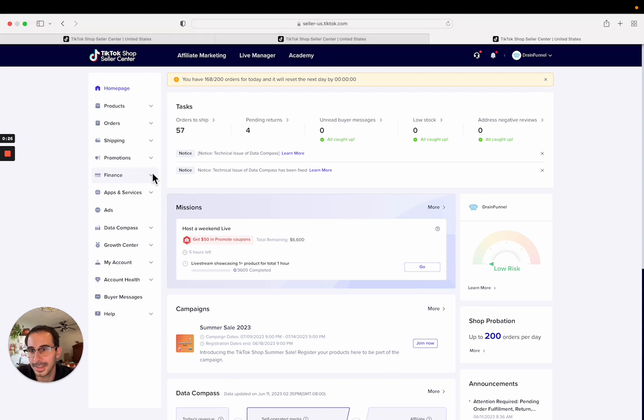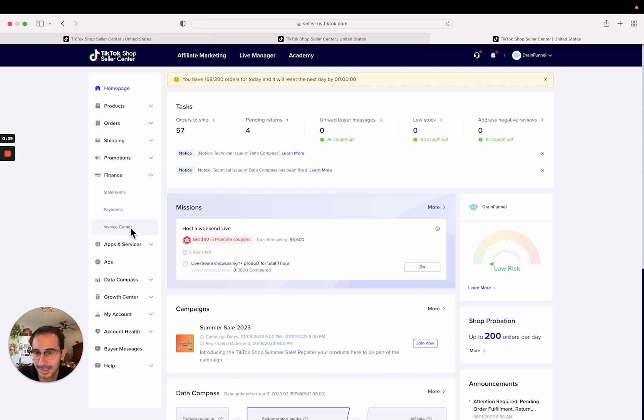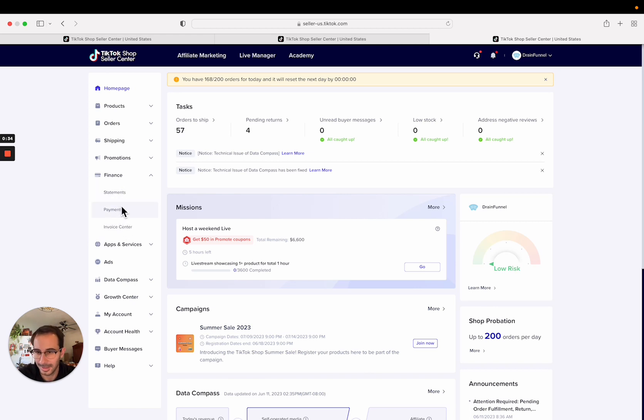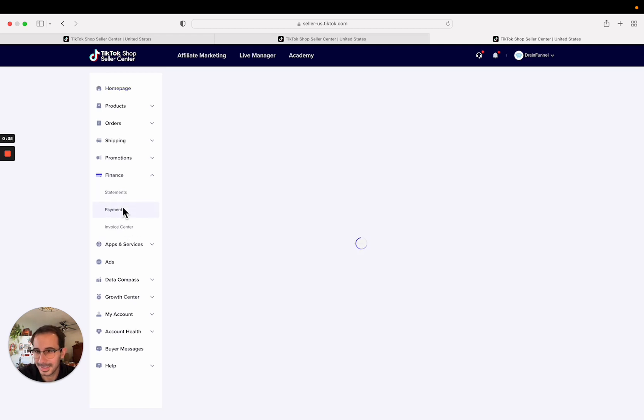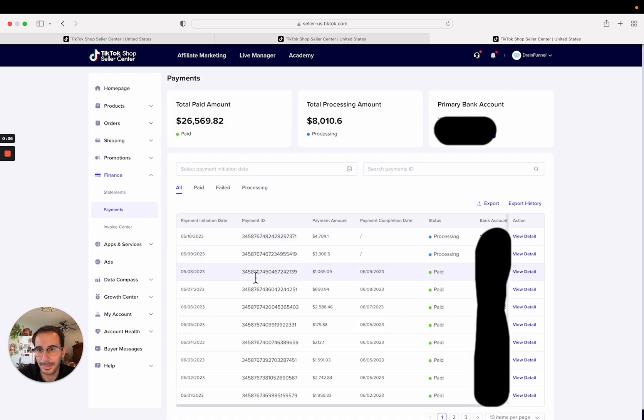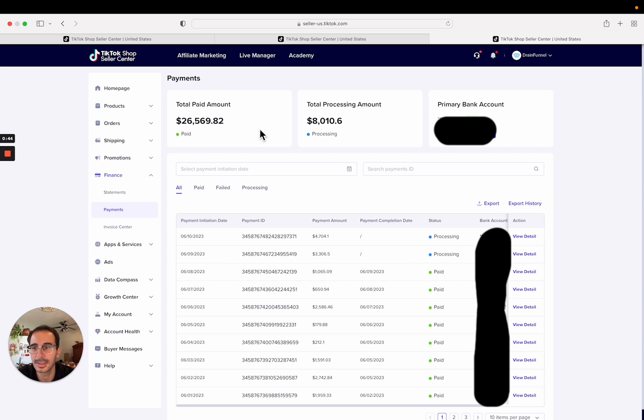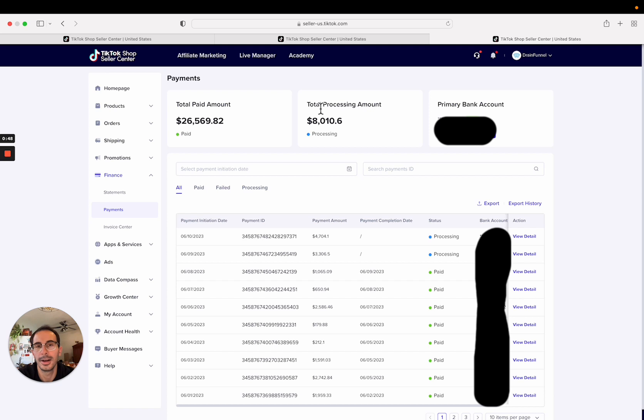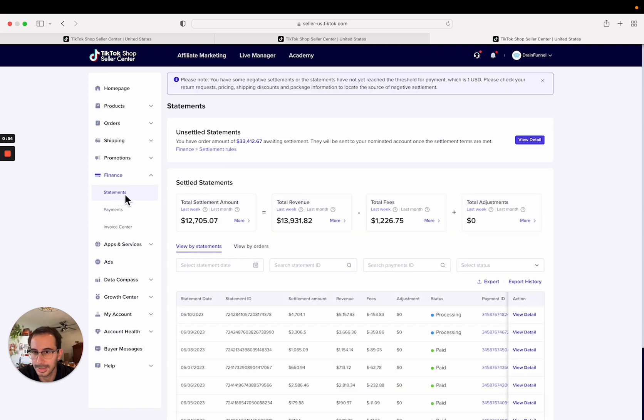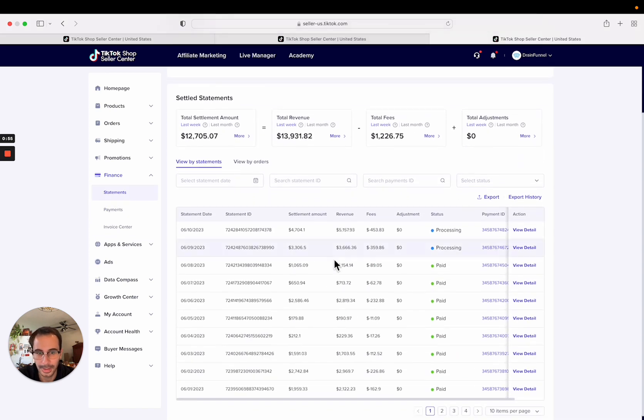The finance section is interesting. Invoice Center I never use. Payments and statements are basically the same thing. If you're in the payments tab it shows you total amount that has been paid, and of course check your bank account or if you have accounting software like QuickBooks you can see your payments and verify that they're paying you what they say they're paying you. Total processing amount yet to be processed. If you click on one of these it'll basically bring you to the statements tab anyway, so we're going to find a statement that has some amount of money in it.